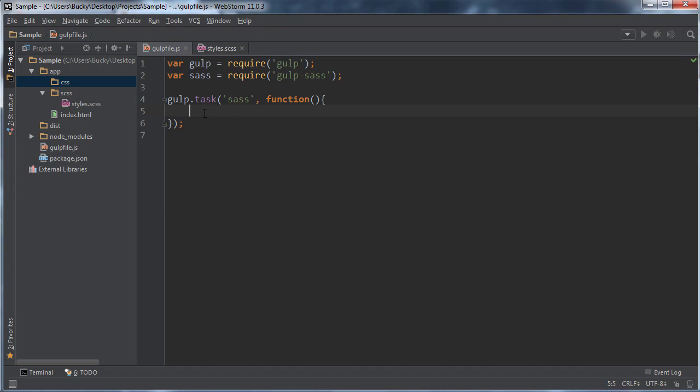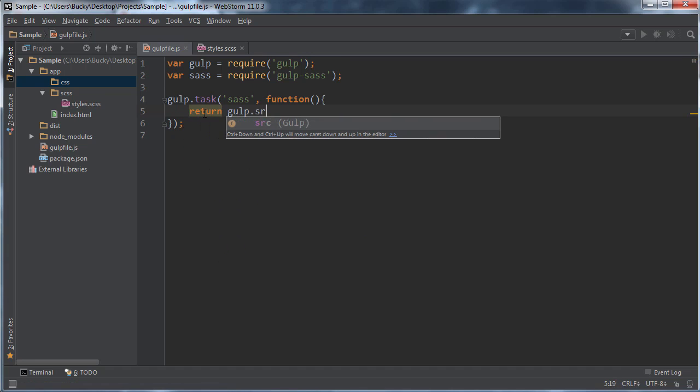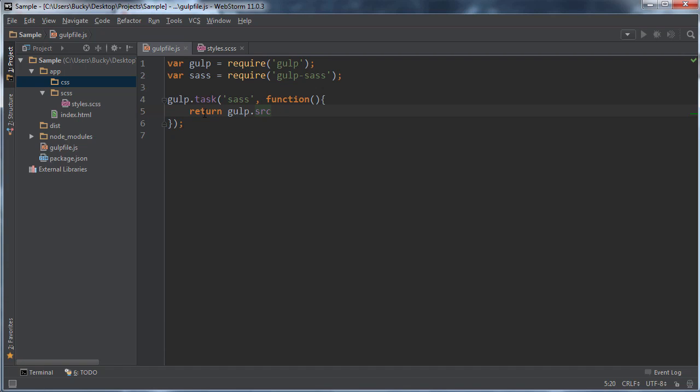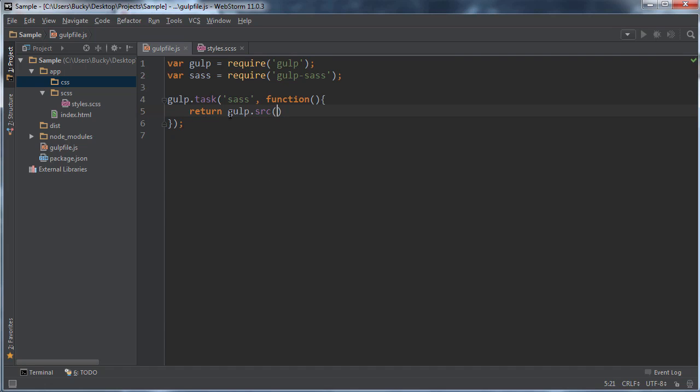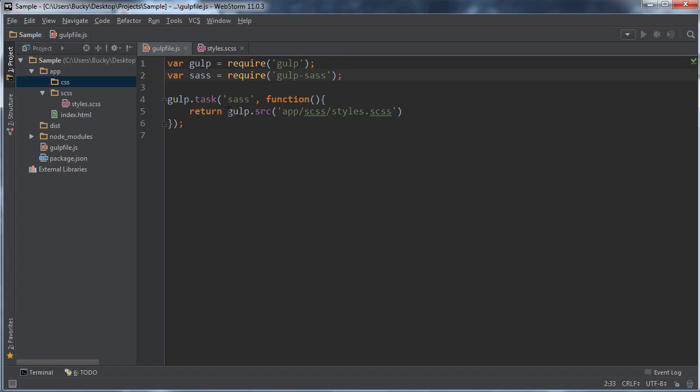Well, what we do is we can do something like this. It's a very cool trick. I'm just going to return gulp.src. And what you can do is you can use something called piping. And whenever you see the word pipe, it pretty much just means chain something together. So the first thing is get the source or the file that I tell you to, and that's just this file right here. So the source is app/scss/styles.scss. So all we're doing right here is we're saying, hey, go ahead and get this file.